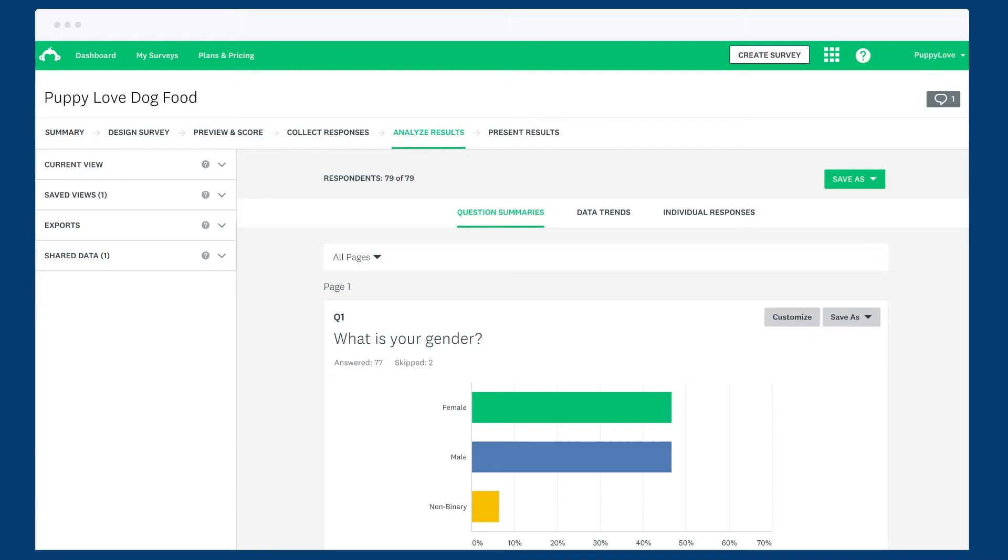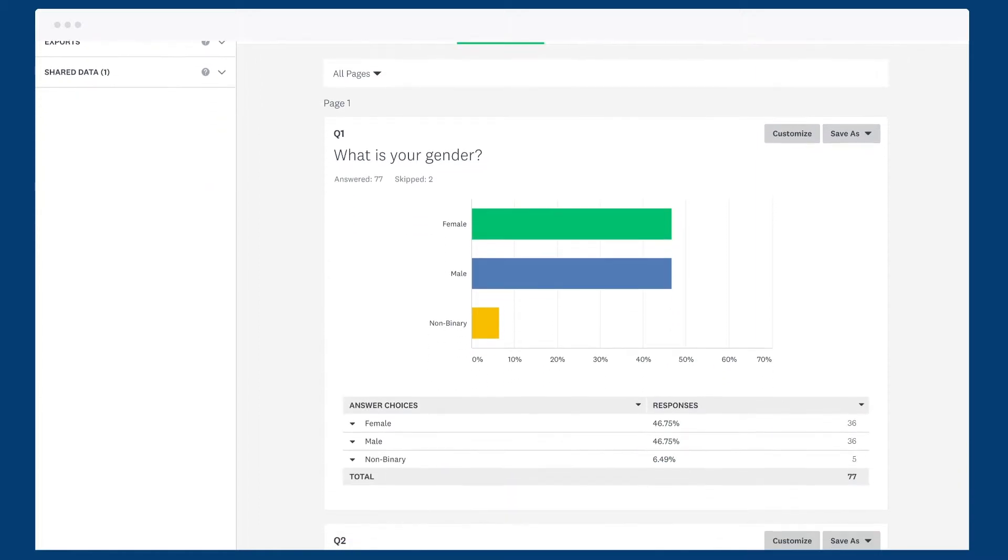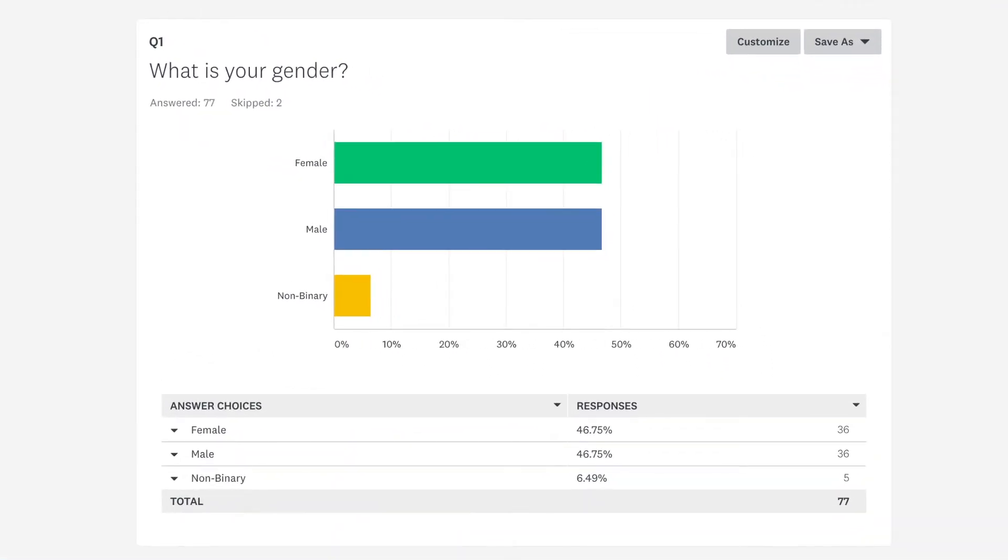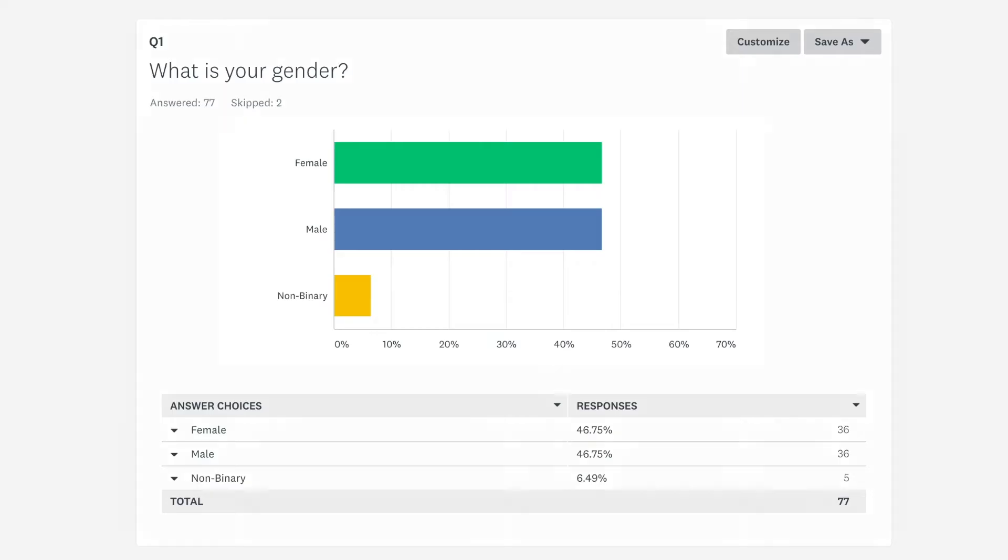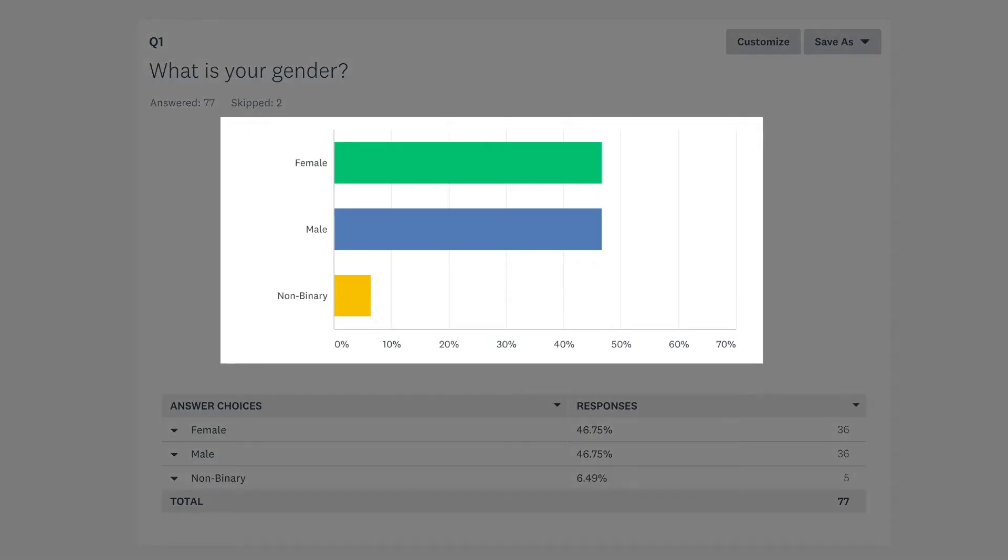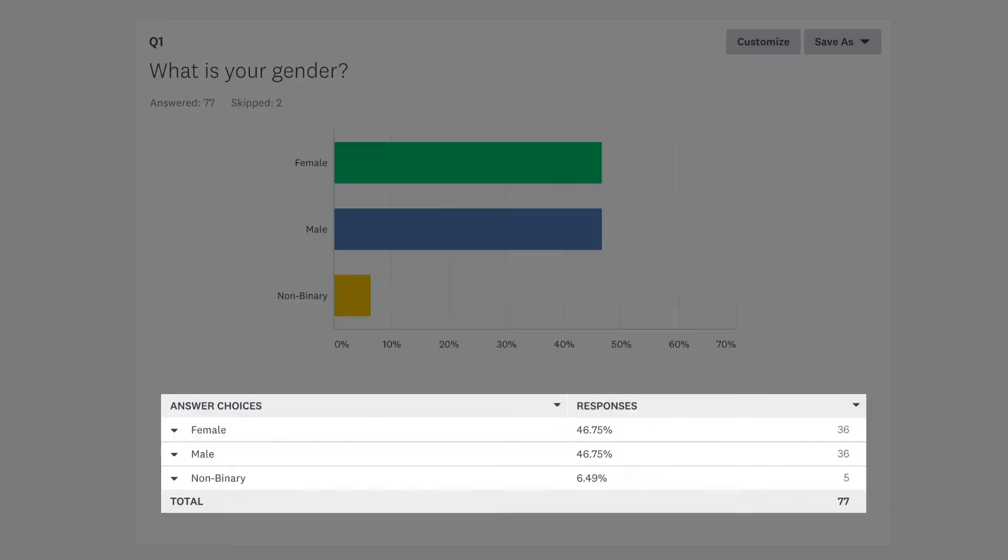The first thing you'll see when you go to the analyse results tab is a summary of the results for each question. For close-ended questions, like the multiple choice, we'll show you a visual chart that helps you understand the data at a glance, and a table below with all the numbers.